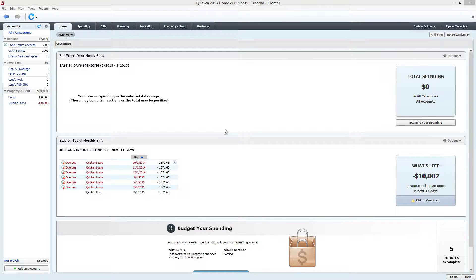Hi, this is Long from Budget for Wealth. This tutorial will show you how to add an impound account in Quicken.